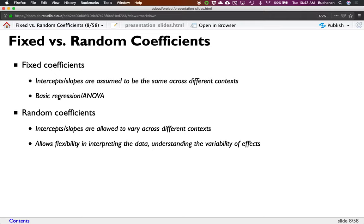A random intercept lets the C student start at C and see if they're growing, and A students start at A. A random slope means they can grow or decrease at different rates. That really allows us to understand the variability in our data. Before, you'd present a regression model saying 'the slope increased by two points.' Now I can say: for some people it's two points, but for other people it's up to four points.